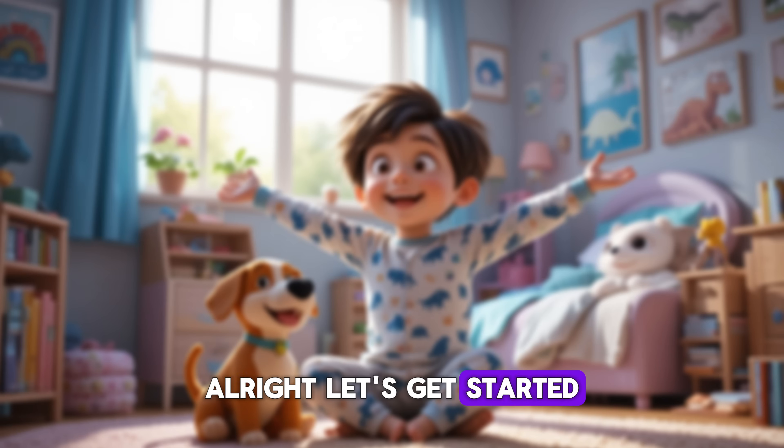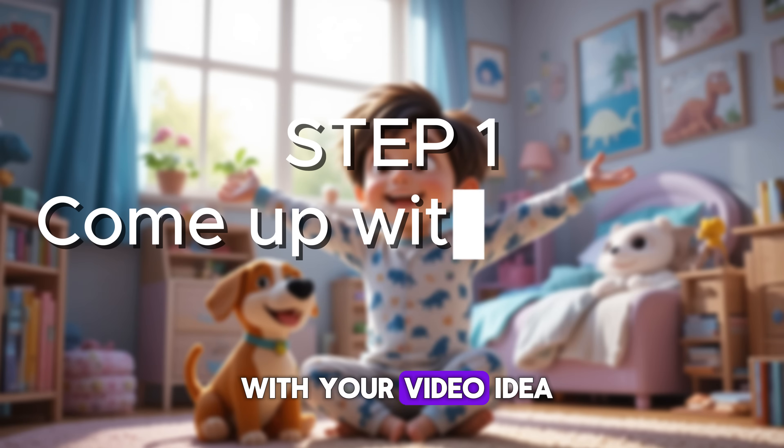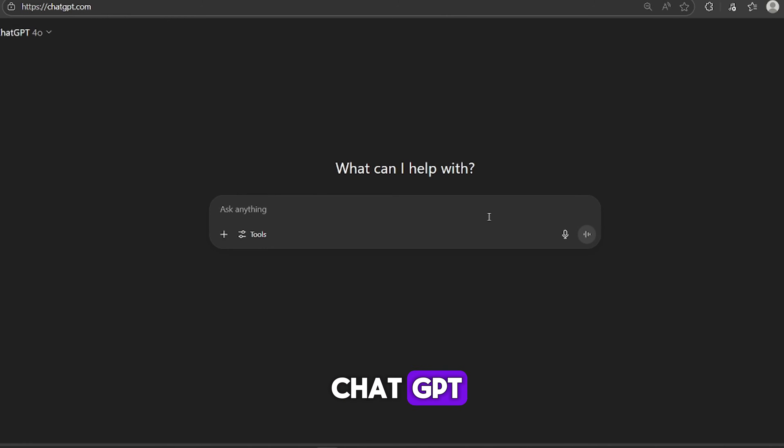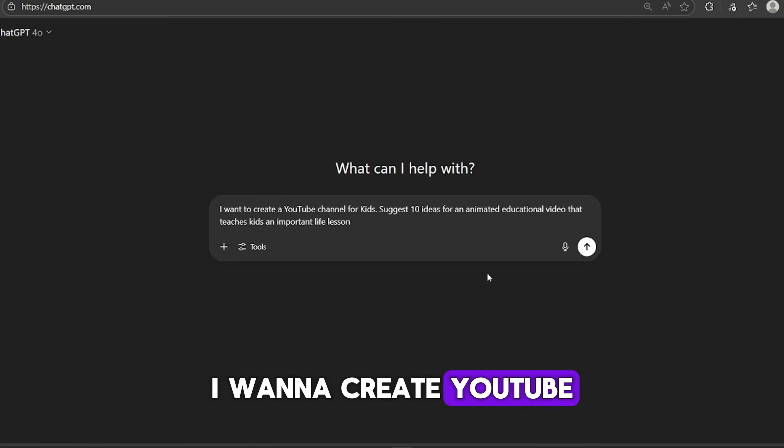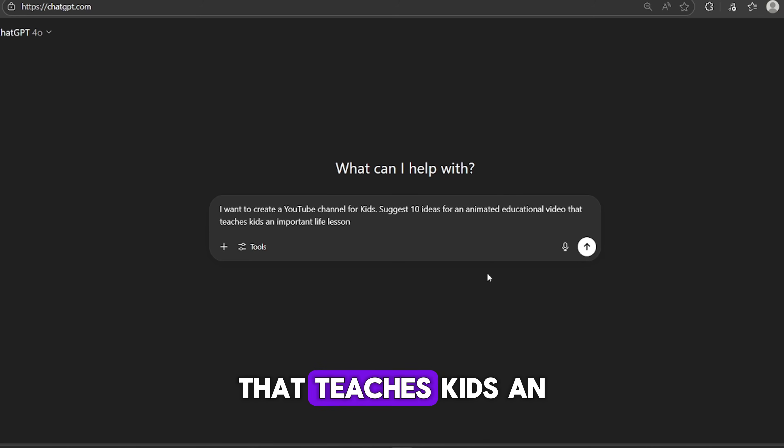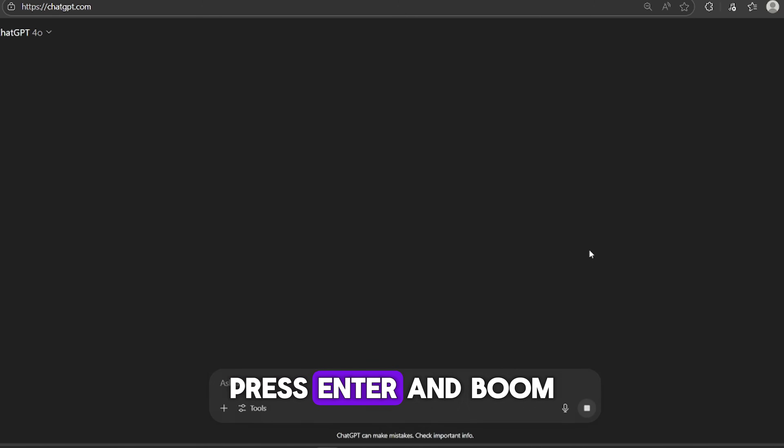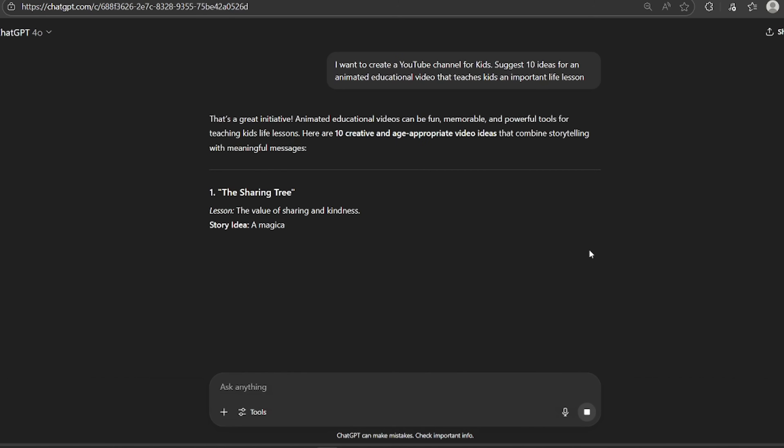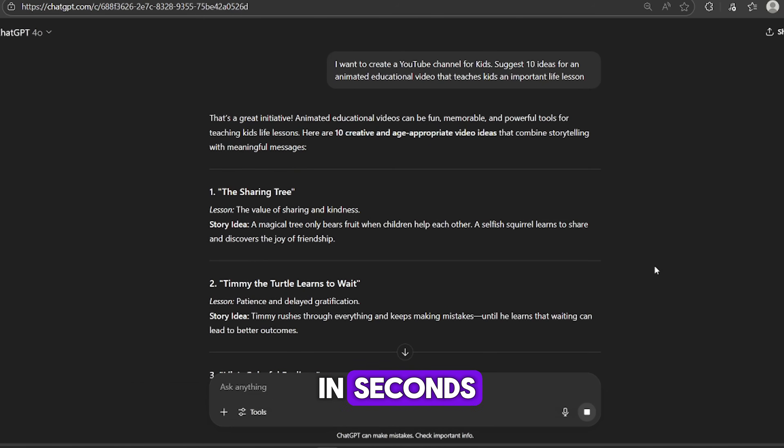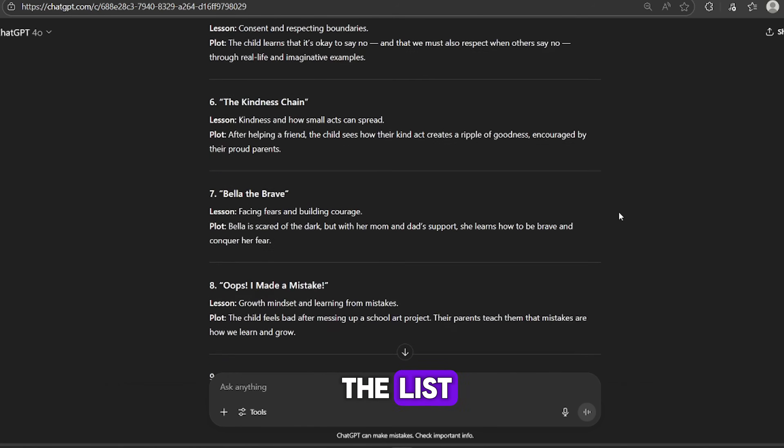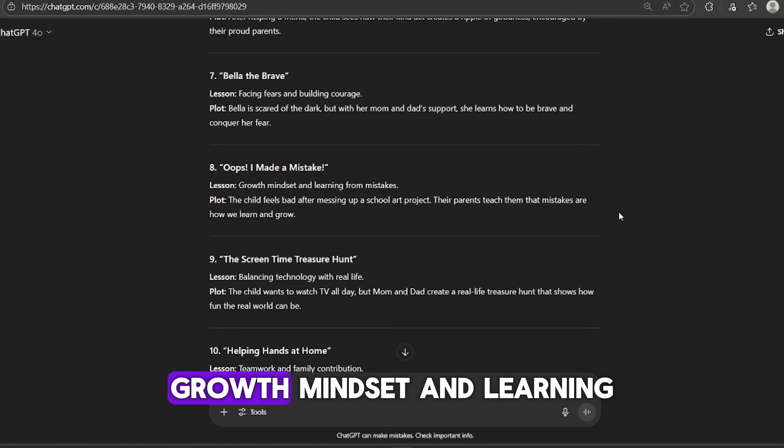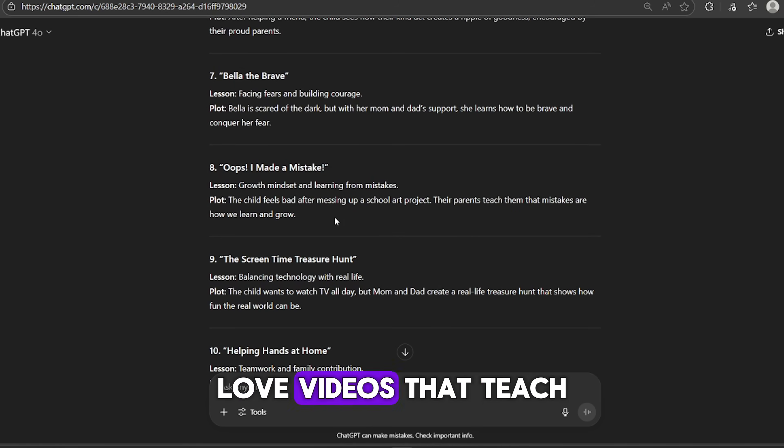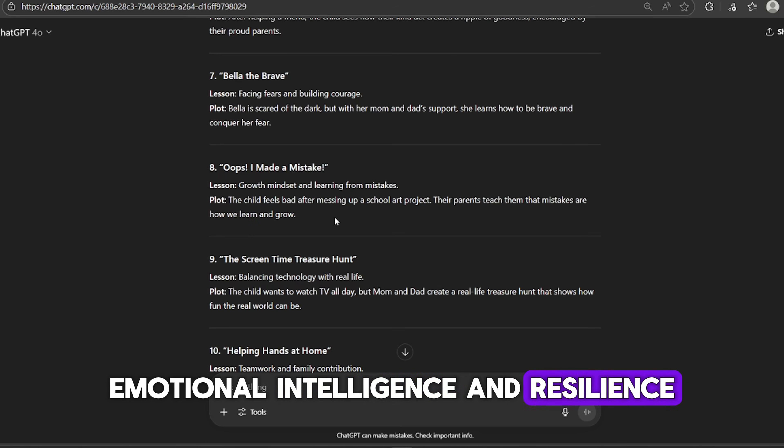All right, let's get started. Step one, come up with your video idea. We're going to start inside ChatGPT. Just open it up and type in this prompt. I want to create YouTube channel for kids. Please suggest 10 ideas for an animated educational video that teaches kids an important life lesson. Press enter. And boom! You'll get a bunch of creative video ideas in seconds.